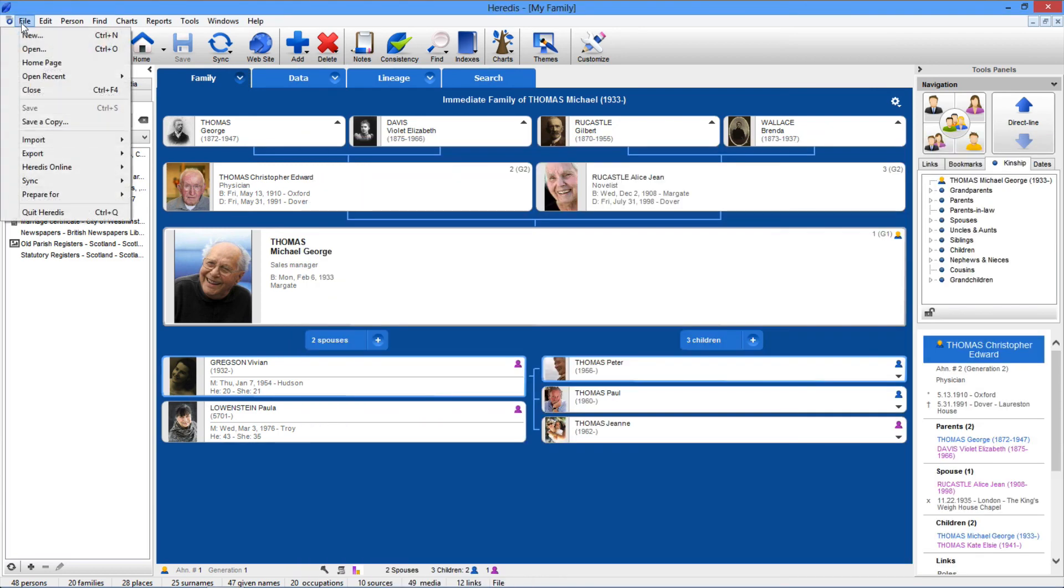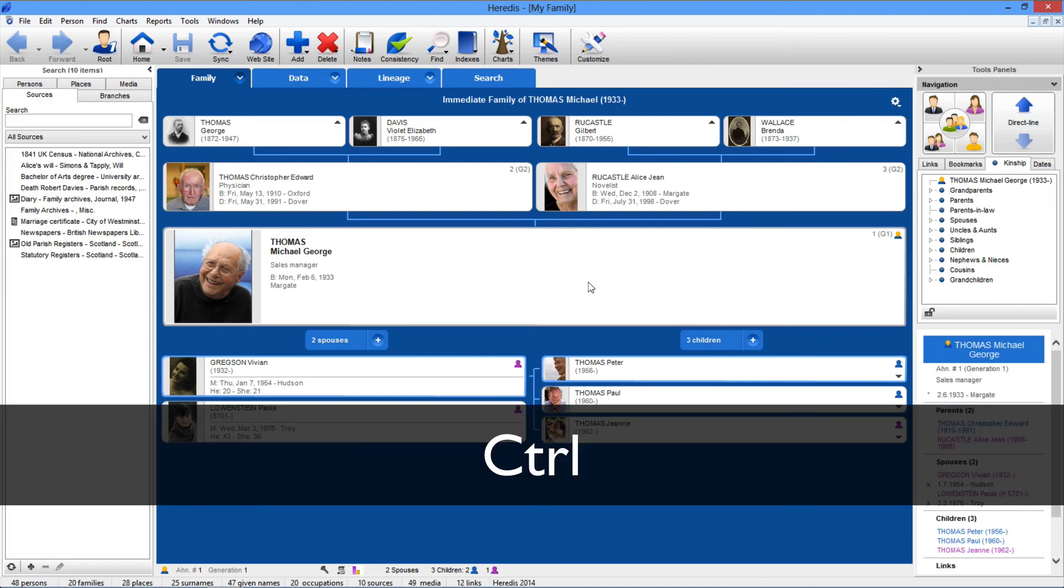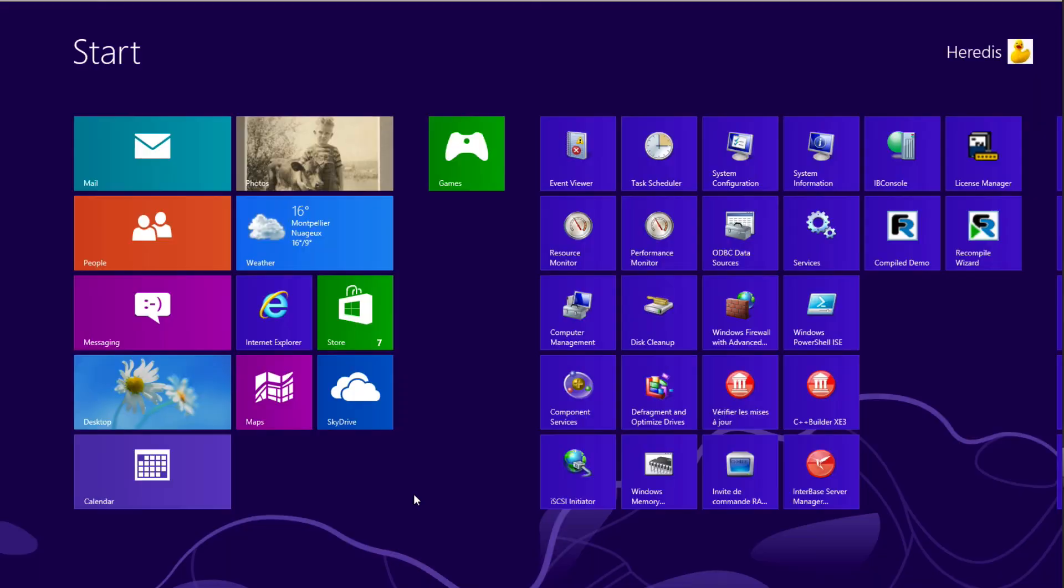To create a new genealogy during a work session, use the file New menu or type the Ctrl plus N keys.